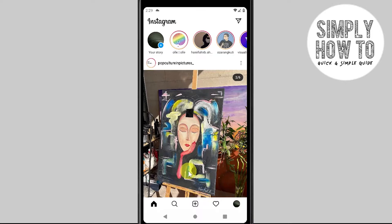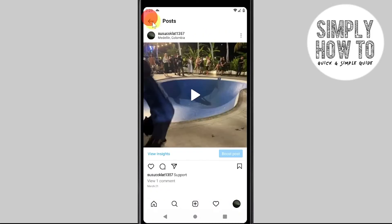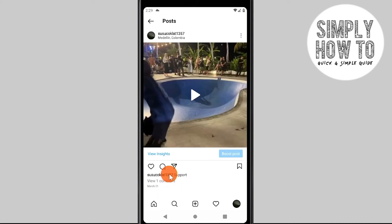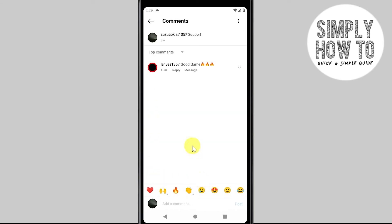From the Instagram dashboard, click the bottom-right icon for navigation. We will head to the profile to see comments. From there, choose whichever post you have posted.